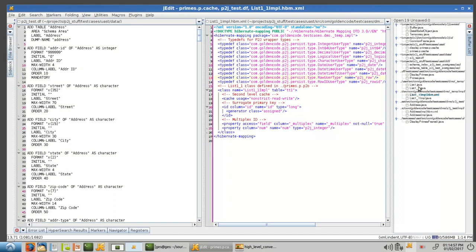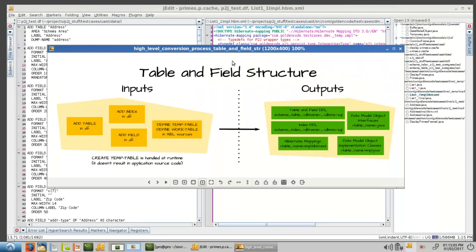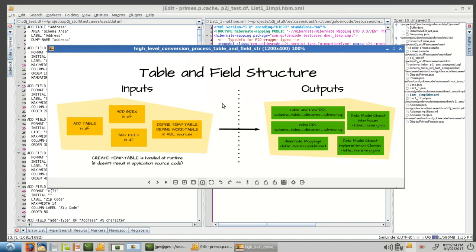So those are the data model objects. You've seen the DDL, you've seen the hibernate mappings, the data model objects. All of this is the structure of your database and of your temp tables. And all of that is kind of split off out of the business logic and not included there.